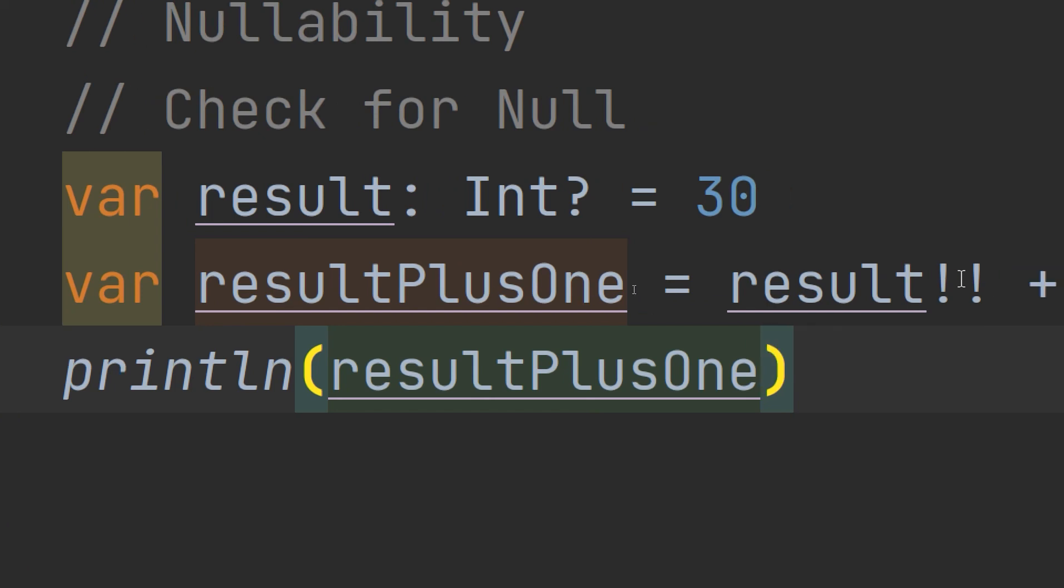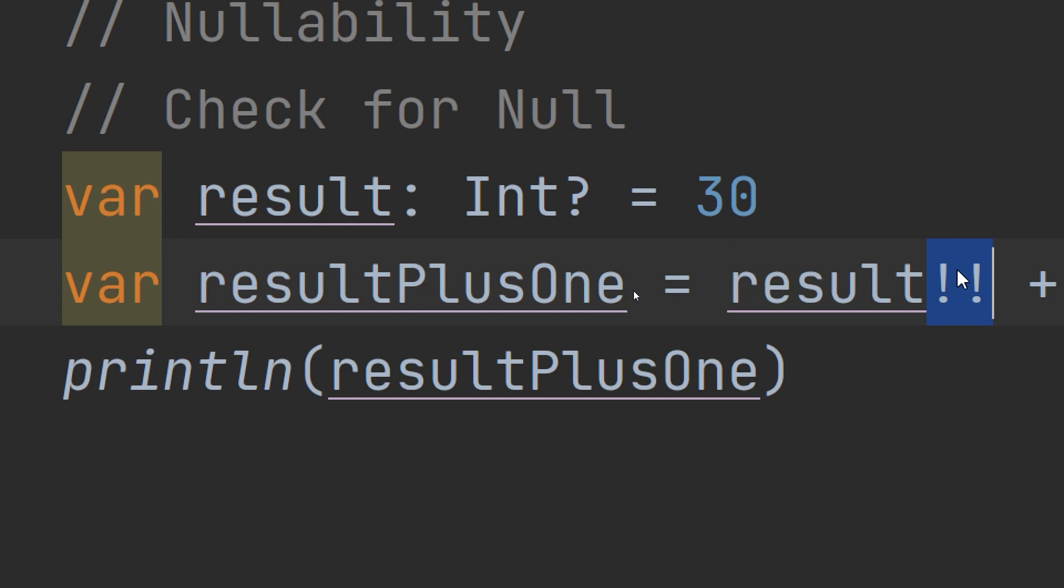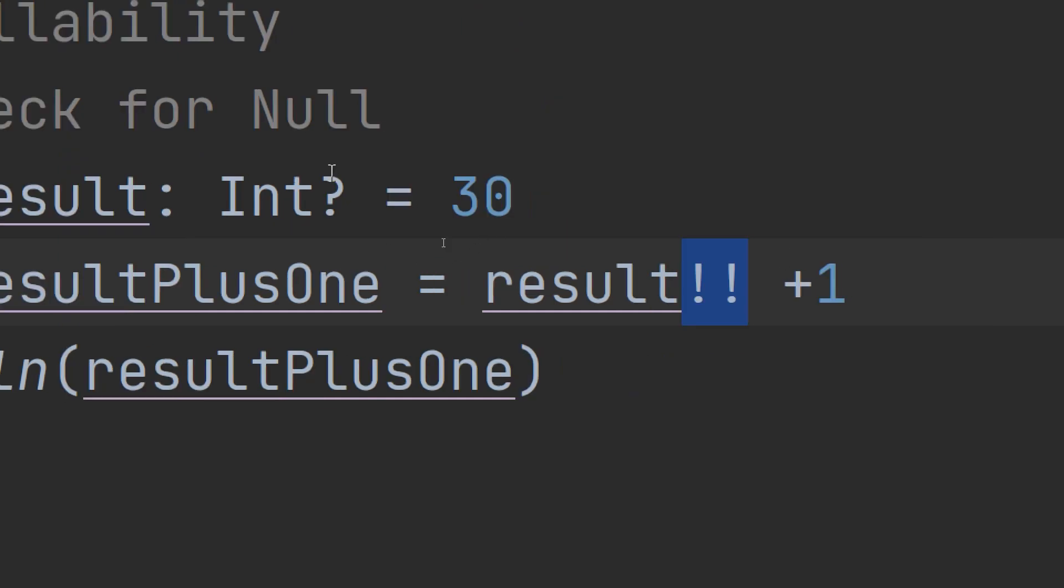What we have done here is using this not-null assertion operator. The double exclamation mark after the variable name tells the compiler that you want to look inside the box and take out the value. The result is a value of a non-null type. This means resultPlusOne is of type Int and not Int with question mark. The use of the word assertion and the exclamation marks probably conveys a sense of danger to you, and it should.